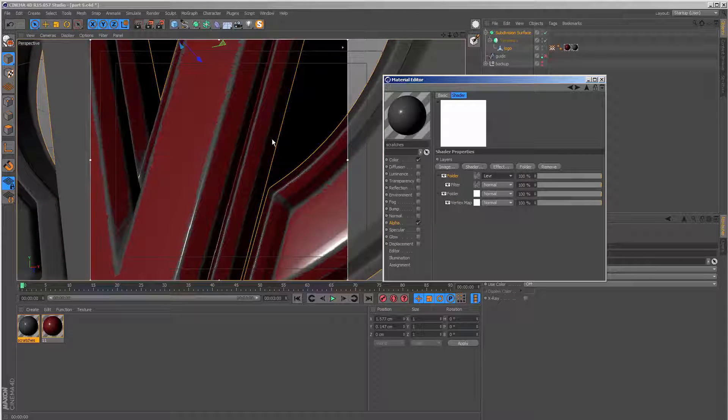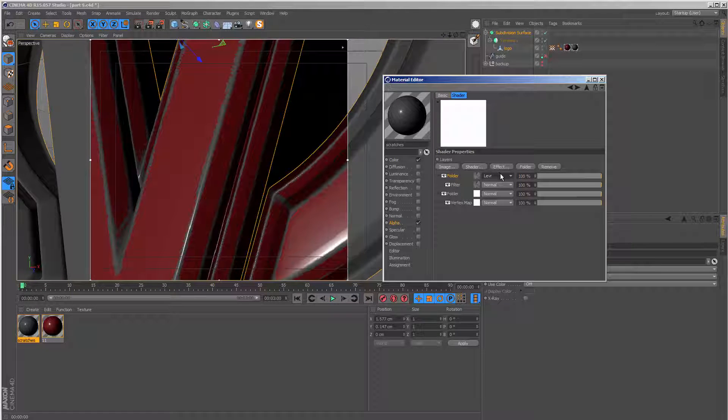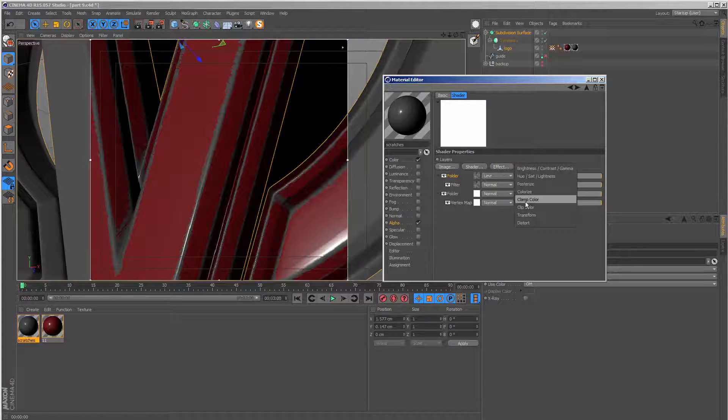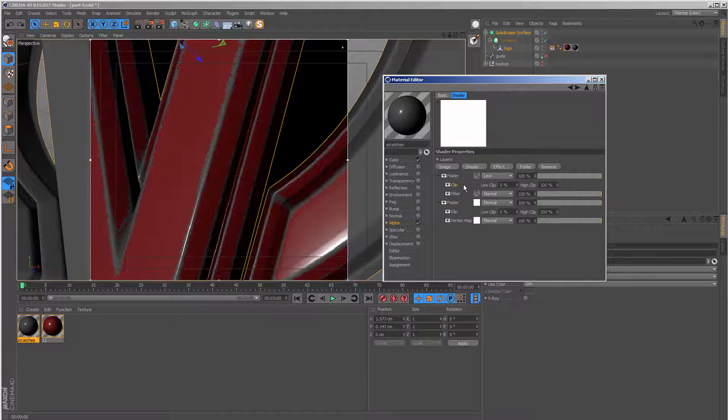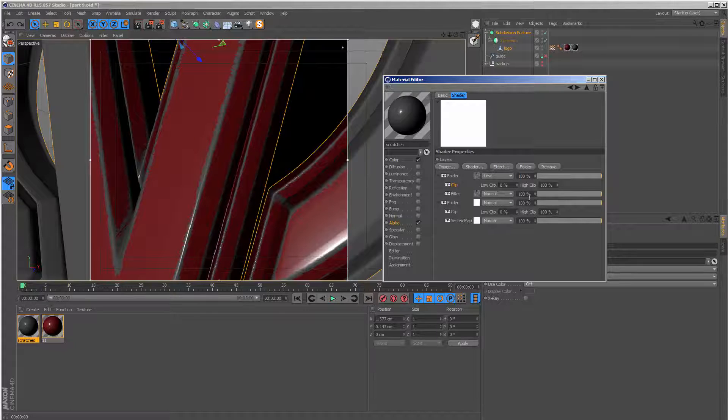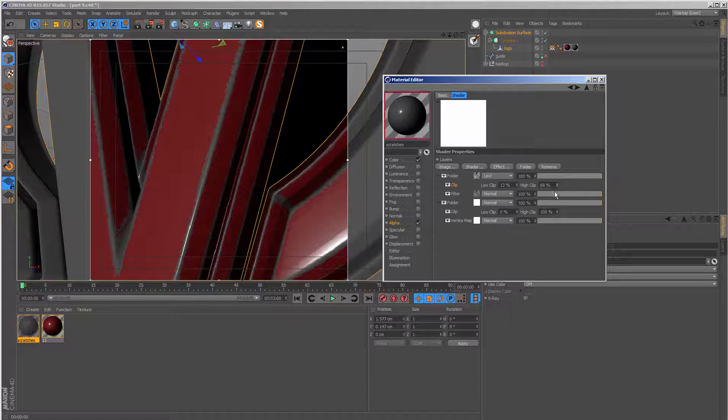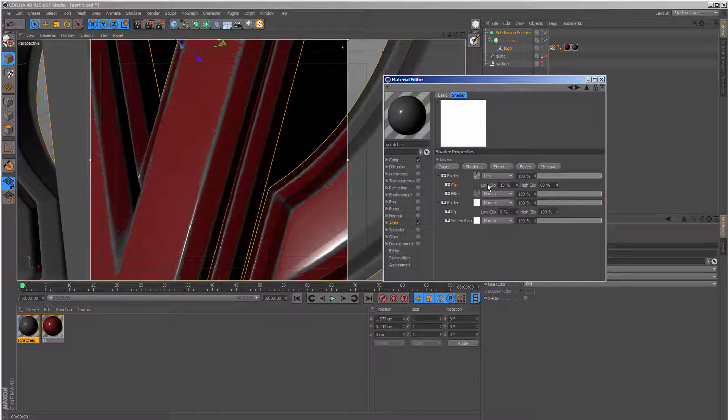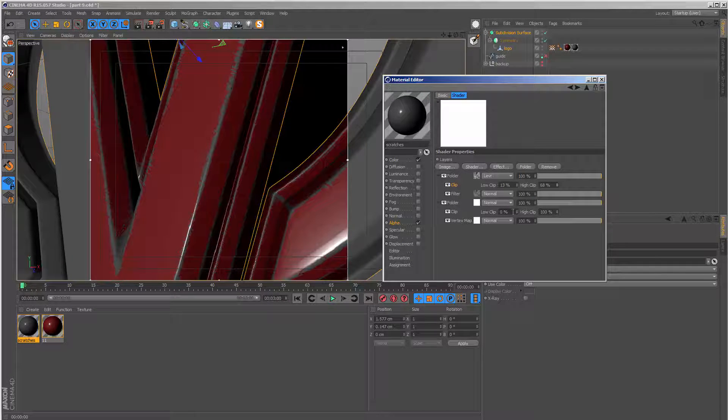And we are now basically back to where we were a few seconds ago. But what I can do now is go to effect and clip color and do the same for the vertex map itself. And now I can control the contrast and how this edge is going to look using the low and high clip in both these sections. So the image folder and the vertex map itself.